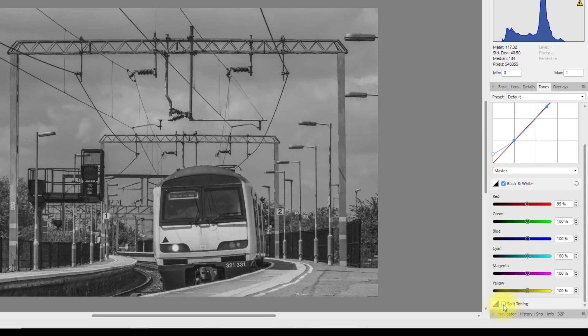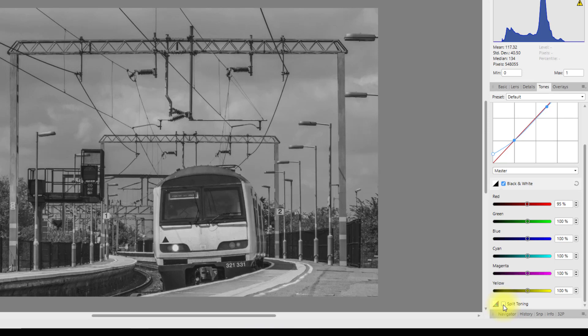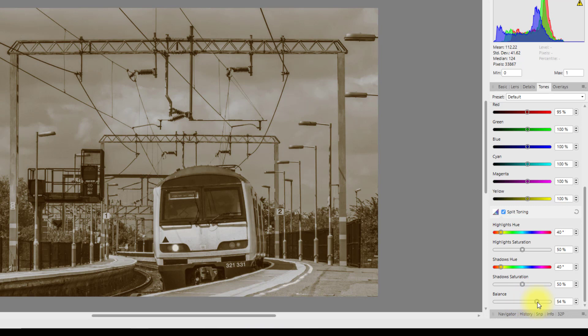Still on the Tones tab, scroll down to Split Toning. This time instead of all four at 40, I found it better to go 40, 50, 40, 50. Again, move the Balance slider almost all the way to the right — about 95–96.